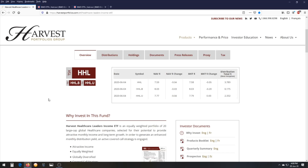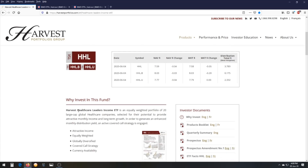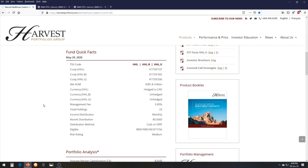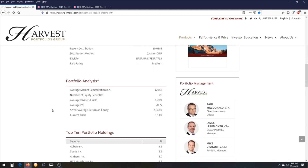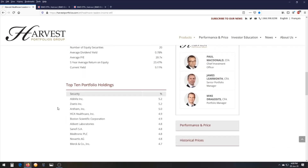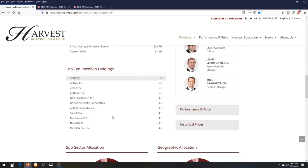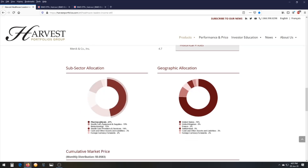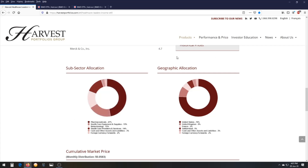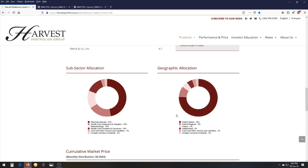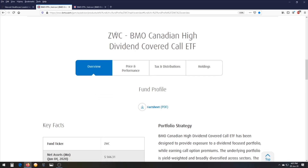Let's check out three ETF examples. First, a sector-specific one: the Harvest Healthcare Leaders Income ETF, stock symbol HHL. From the name, you can guess it focuses on the healthcare sector. It has a management fee of 0.85% per year and a dividend yield of 9.11%. It holds about 20 major healthcare companies covering pharmaceuticals, biotech, and healthcare providers, with a focus on the US where most big healthcare companies are based.